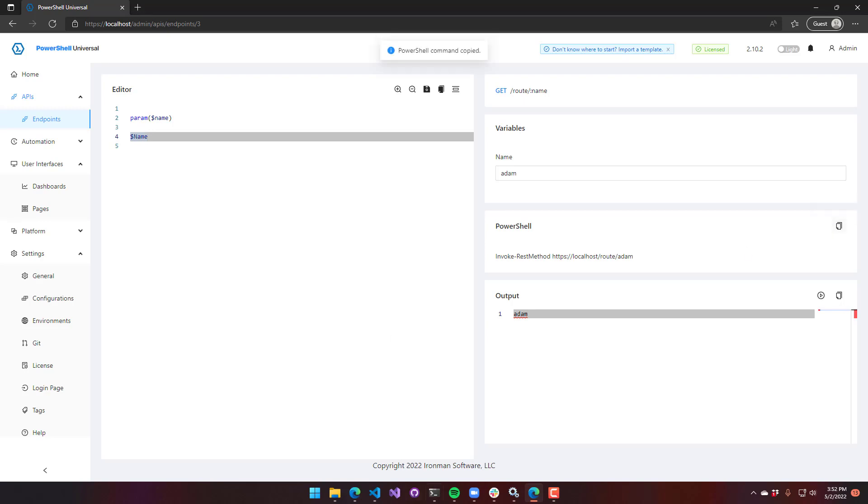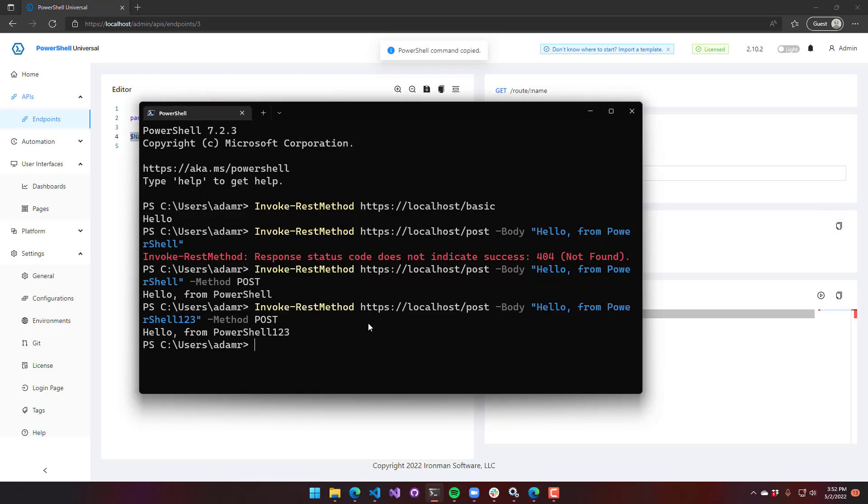So we can also do the same thing in PowerShell. You can see it just echoes it back out because it's getting that from the route parameter.